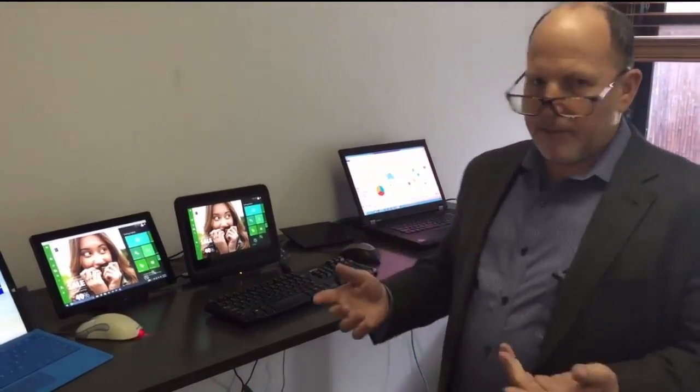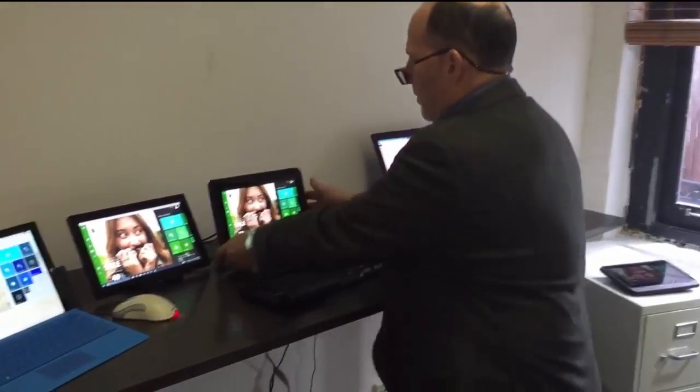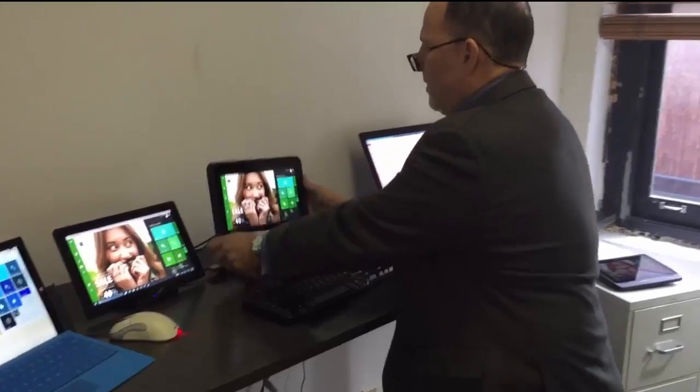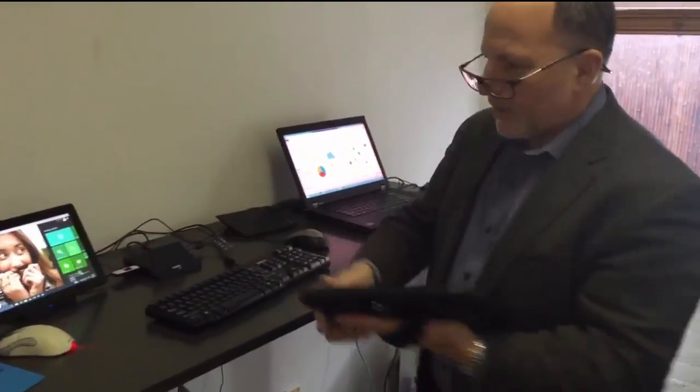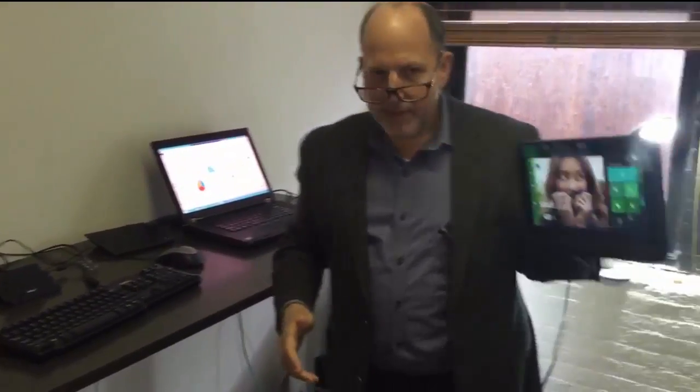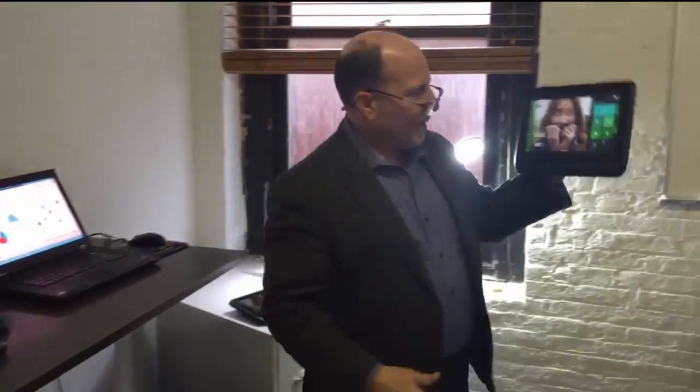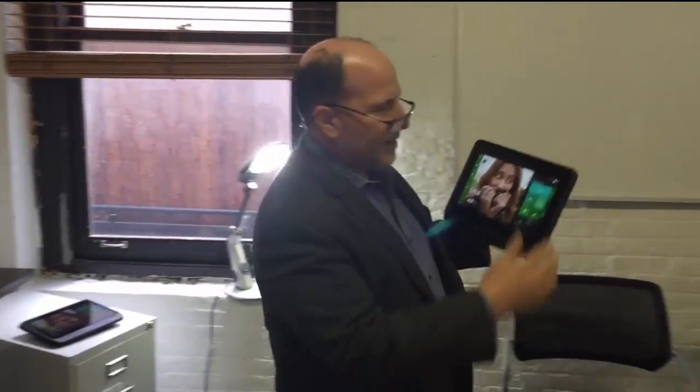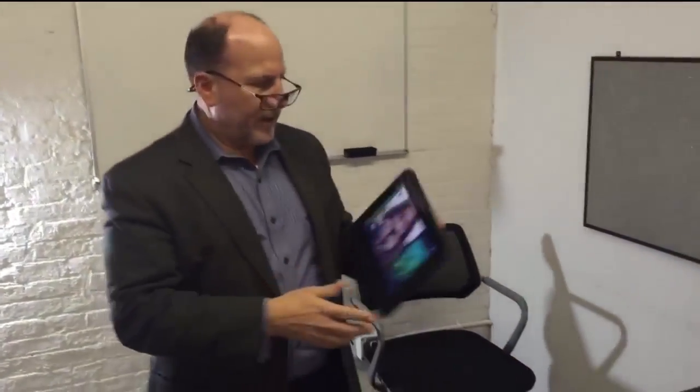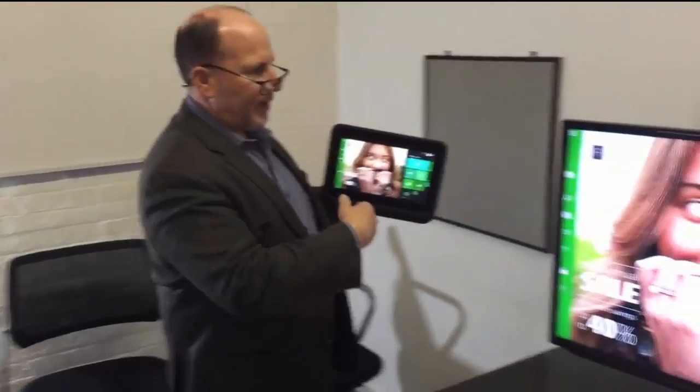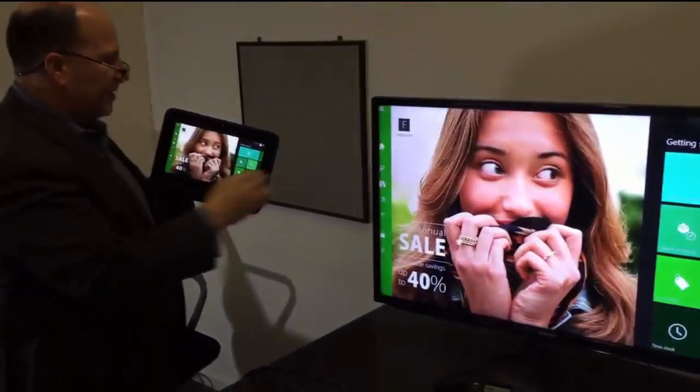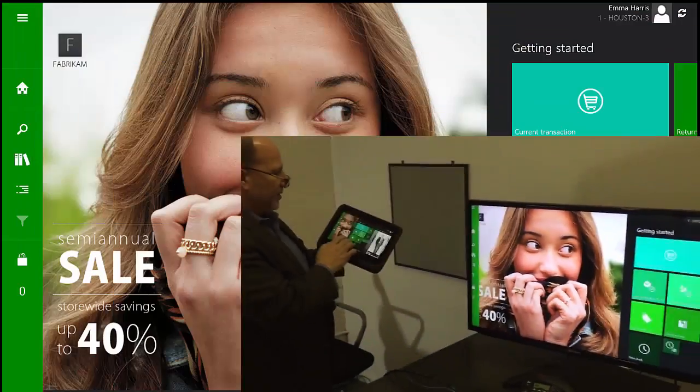And for the demo today, I'm going to use this device. This is an HP tablet that has a sleeve built in, and the sleeve has a barcode reader and a credit card scanner. And you can see that we're displayed against this display monitor as well.